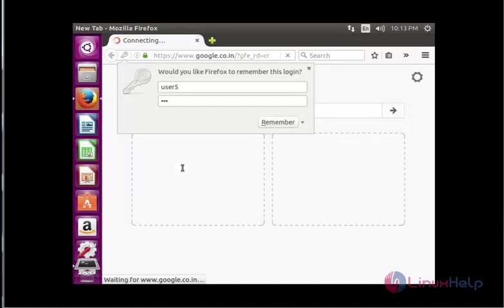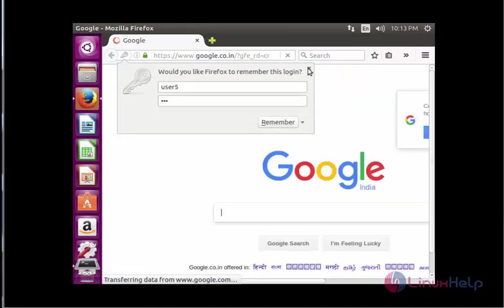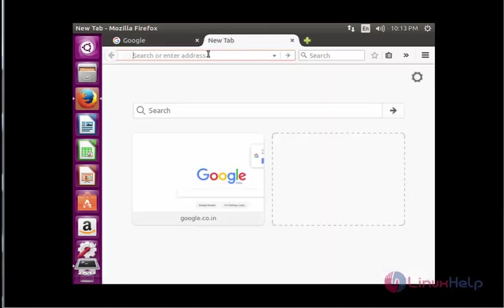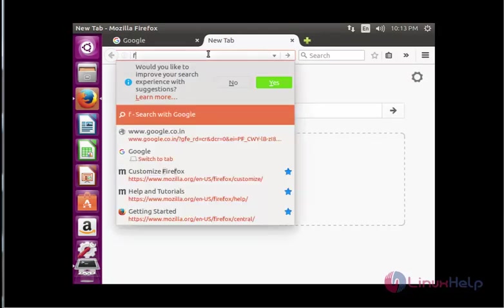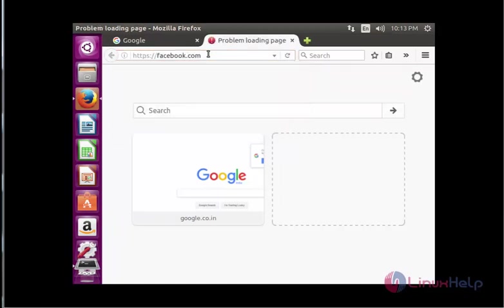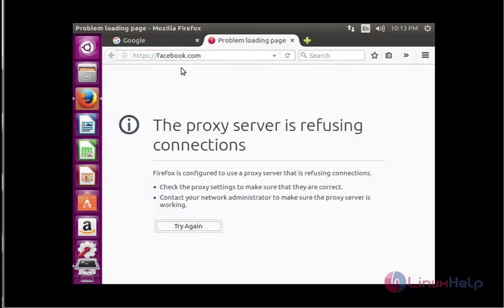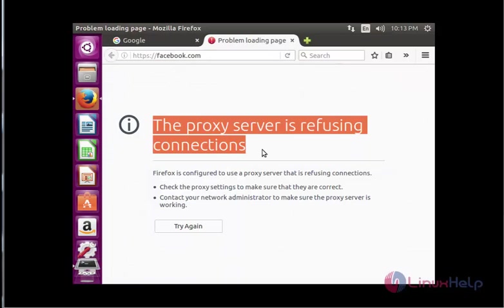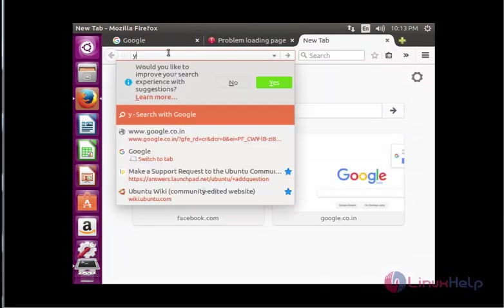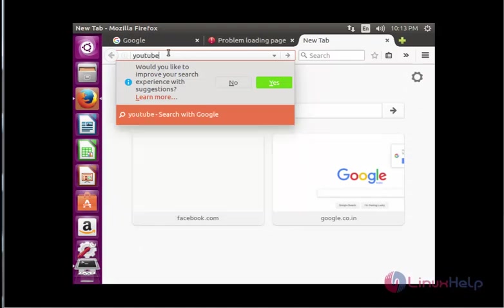Now the authentication is working and the site is working. Let's check the blocked sites - Facebook and YouTube. Type facebook.com, press enter. Here you can see the proxy server is refusing. Again check youtube.com, press enter. Here you can see access denied. This is the method to configure squid proxy server authentication using NCSA auth.